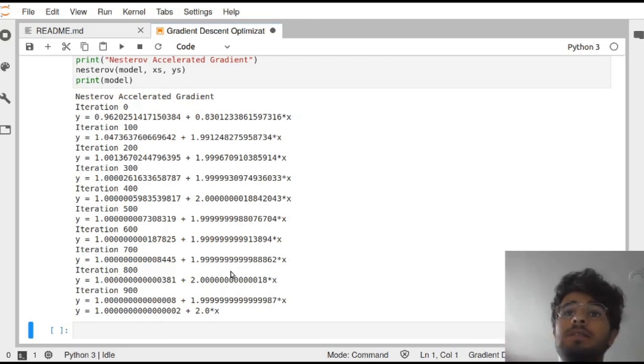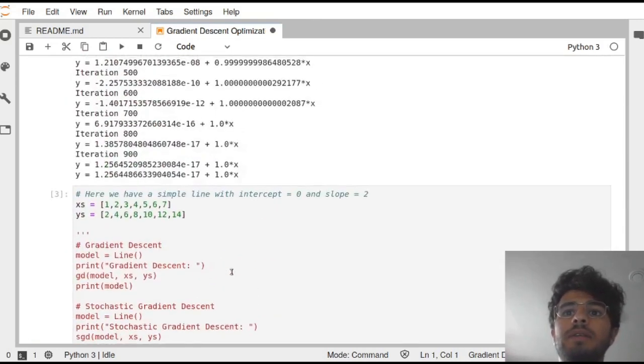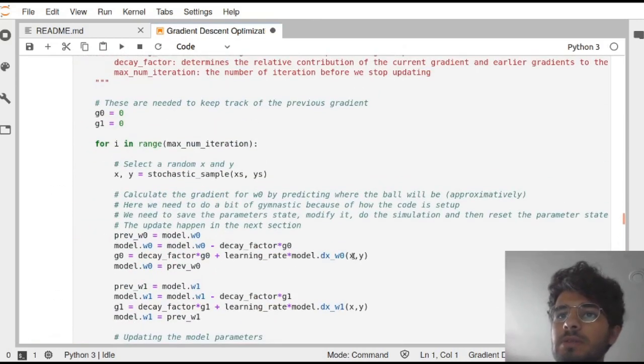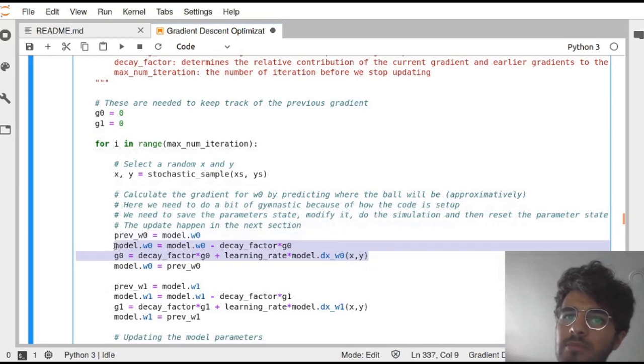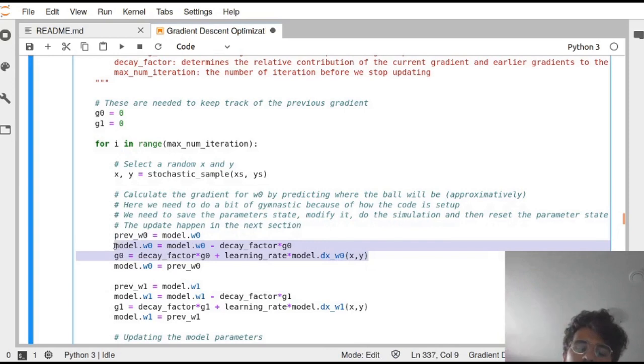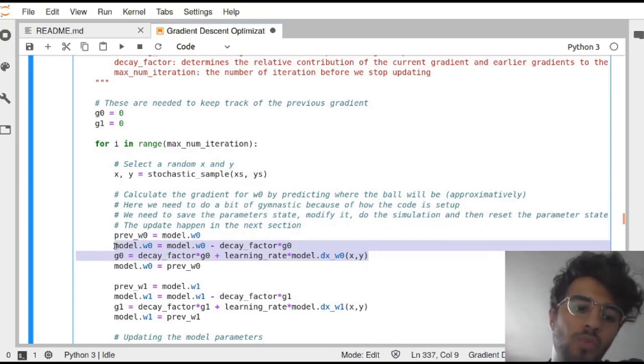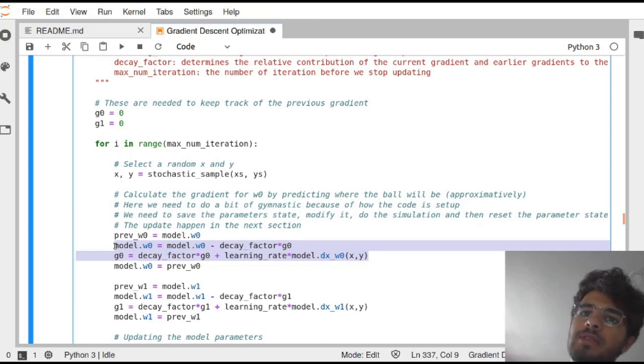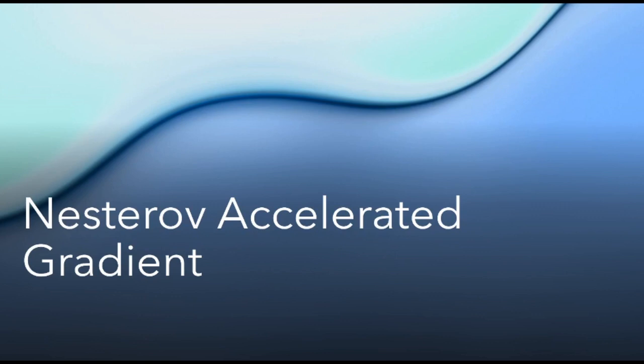And that's it. There's nothing else to it. The only part that is a bit tricky to understand is this one. How we're moving this a bit in front, calculating the stuff, moving back here, and then actually taking the step of where we should go. Once you get that and you understand momentum, there's nothing much to it. That's it for today's video. If you have any question or comment, please leave them in the comment section. And like always, have a great week.